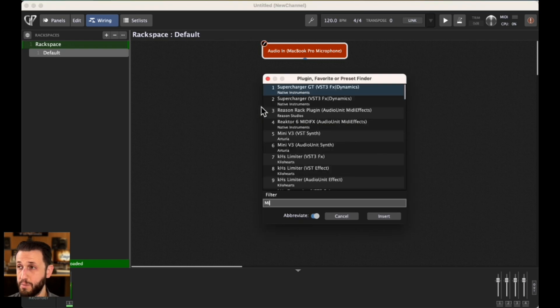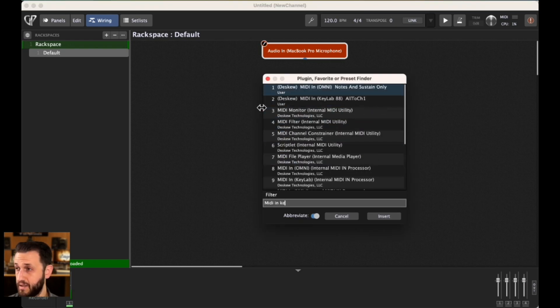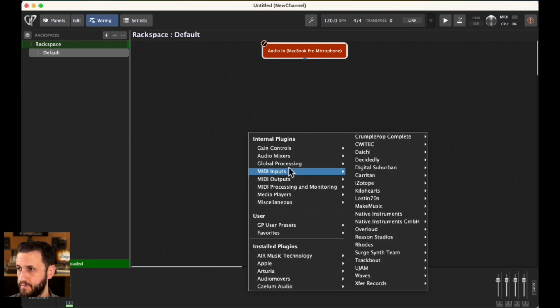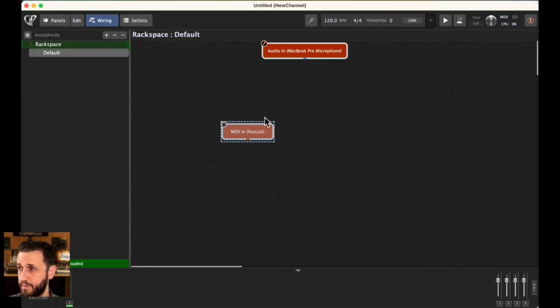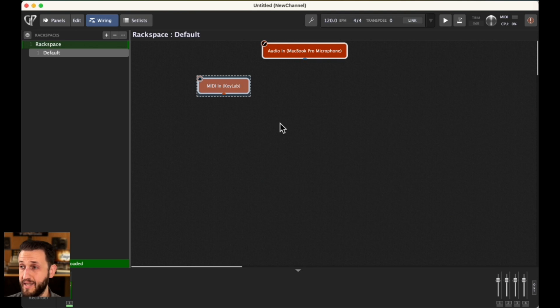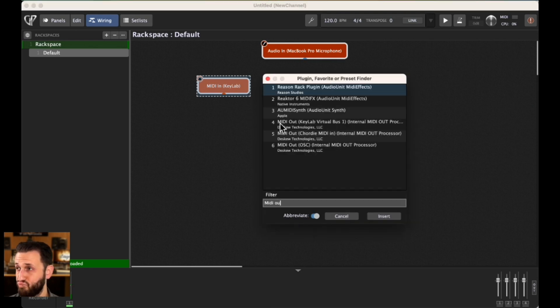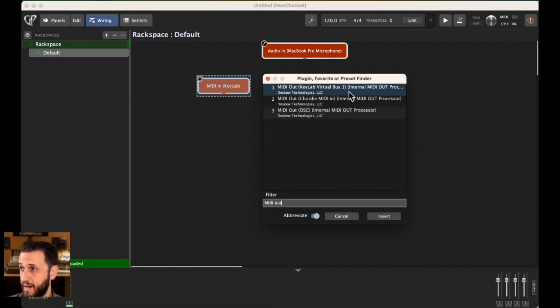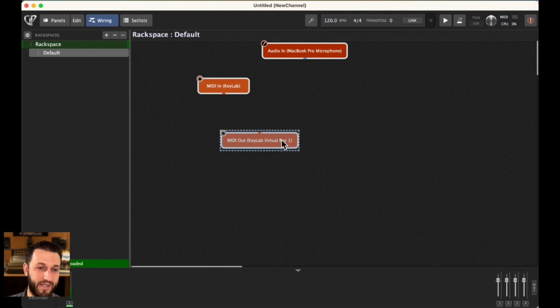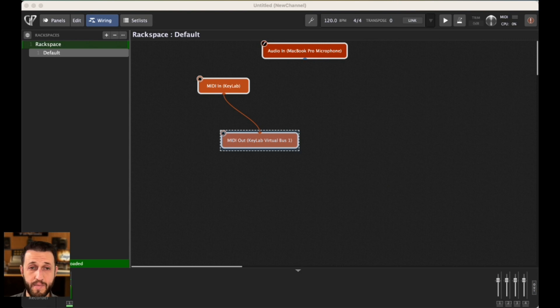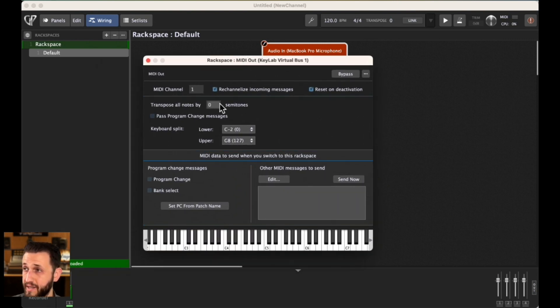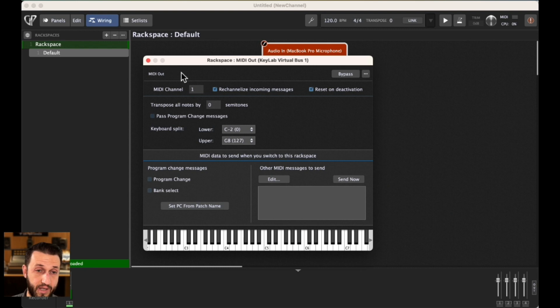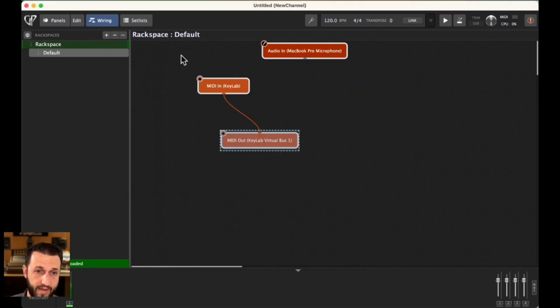We don't want Omni. But I'll do MIDI in block. MIDI in KeyLab. This is going to take MIDI from my KeyLab. And then I'm going to do MIDI out. And I'm going to send that to my virtual bus. I'm just going to connect these. Now, in the MIDI out dialog, when I double click that, it gives me the option to re-channelize everything to one. Now that you've done that, you are done.